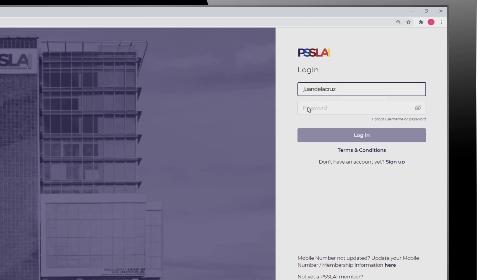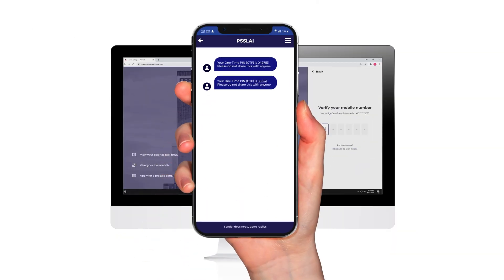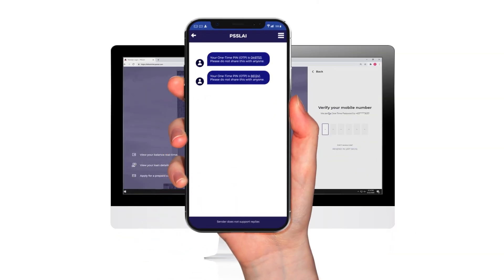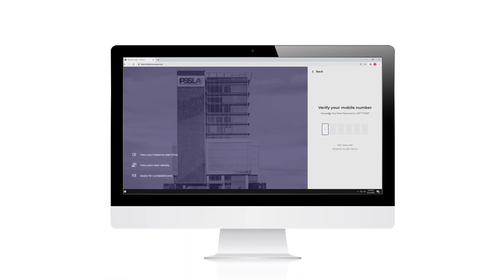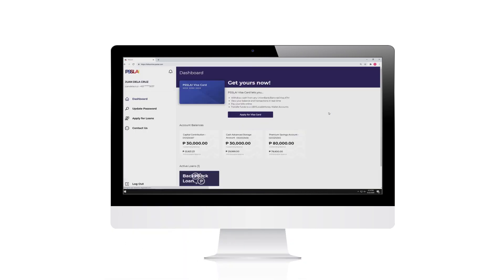Log in to your PISLAI Belize Online account by typing in your username and password. You will once again receive a one-time PIN to secure your login and verify your account. You are now logged in to your PISLAI Belize Online. You can now see the balance of your accounts as well as your active loans.